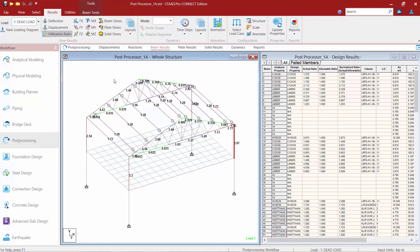If you have performed a steel design, you're going to get this type of information. On our screen we can see all of the members have been color coded. Anything in green means it has completely passed all code checks and has an interaction ratio less than 1.0. Anything in blue means that member is failing, and anything in red means it's an extreme failure — classified as a member with an interaction ratio greater than 1.5.